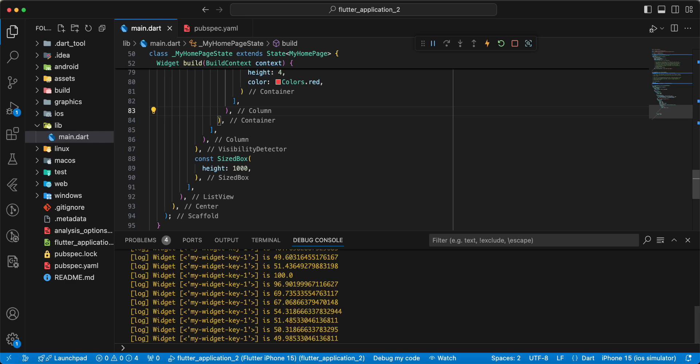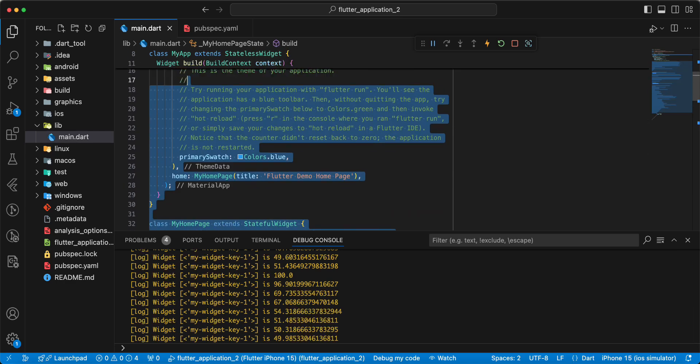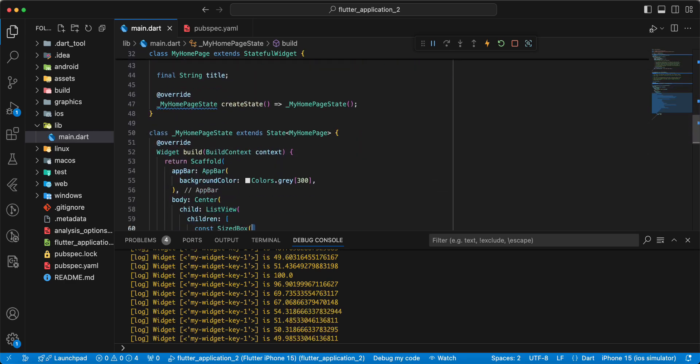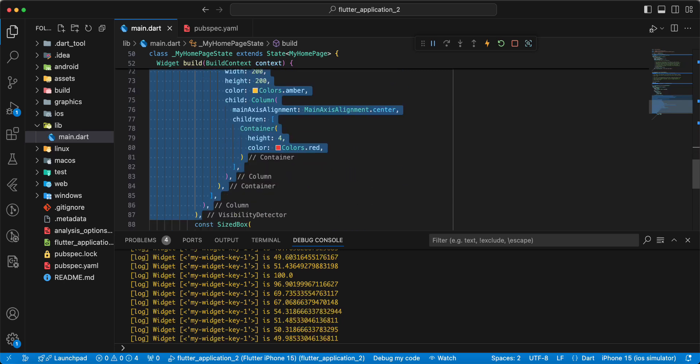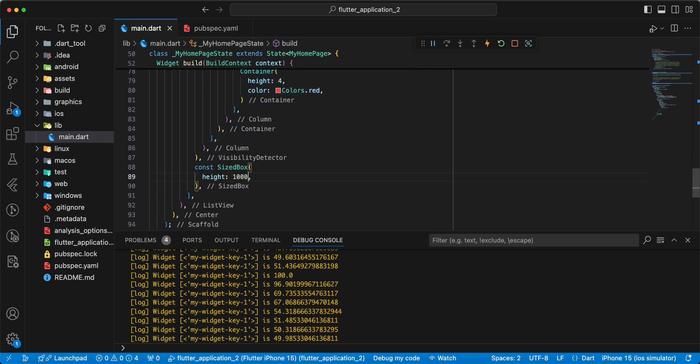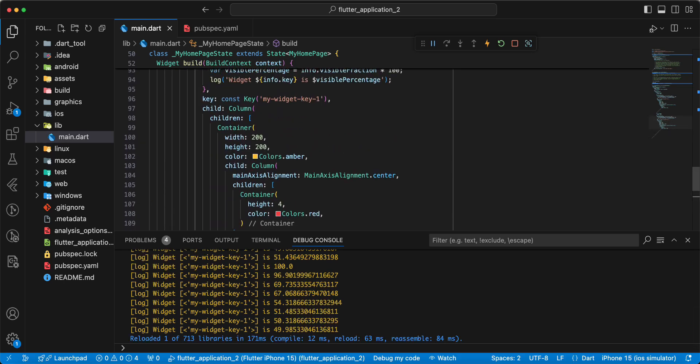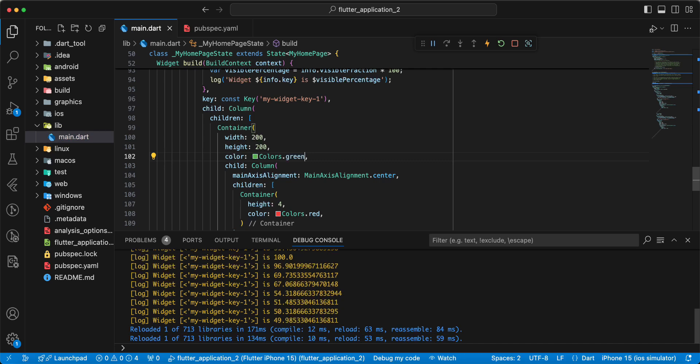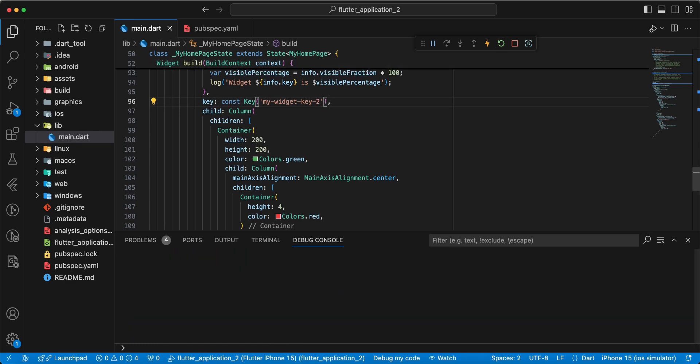And now we add, update visibility detector. Update color, write green. Update parameter key, hot restart.